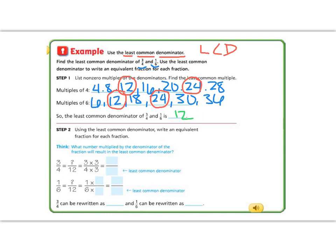Once we find the smallest number they have in common, we make equivalent fractions. We change three-fourths into something over twelve: four times three is twelve, and whatever we do to the bottom we do to the top, so three times three is nine — the equivalent fraction is nine-twelfths. Then for one-sixth: six times two is twelve, so we multiply the top by two — one times two is two, giving us two-twelfths. So three-fourths equals nine-twelfths and one-sixth equals two-twelfths.